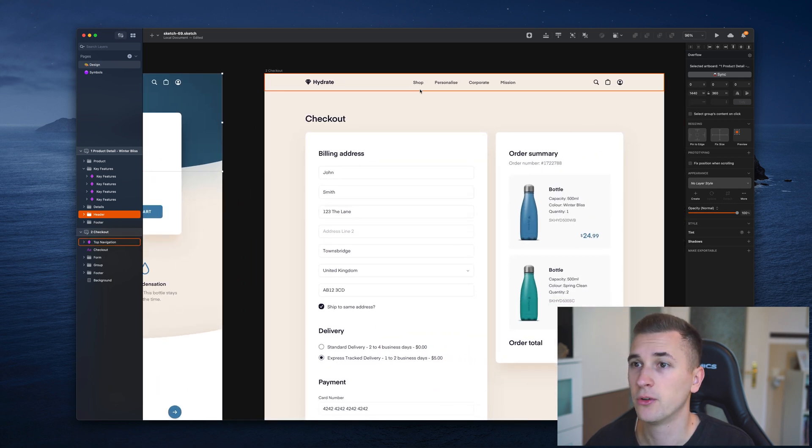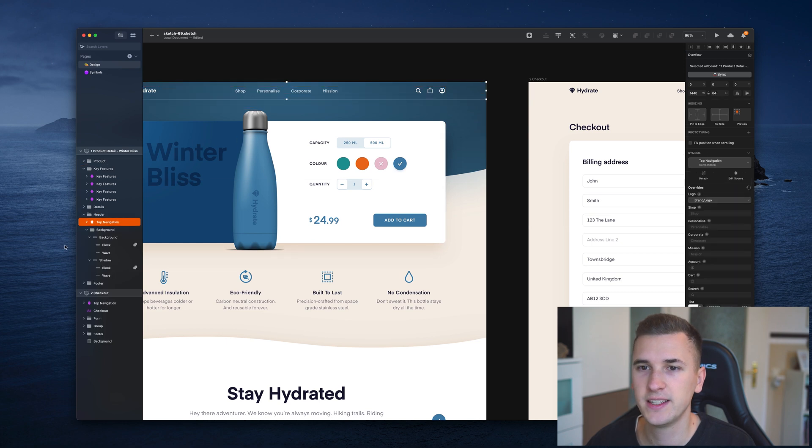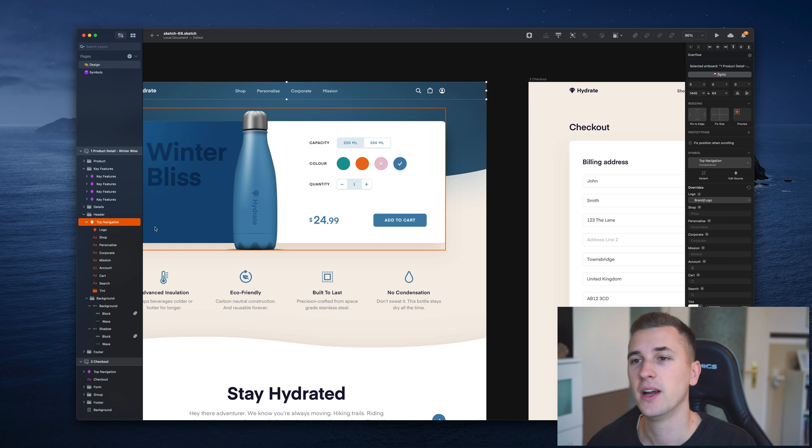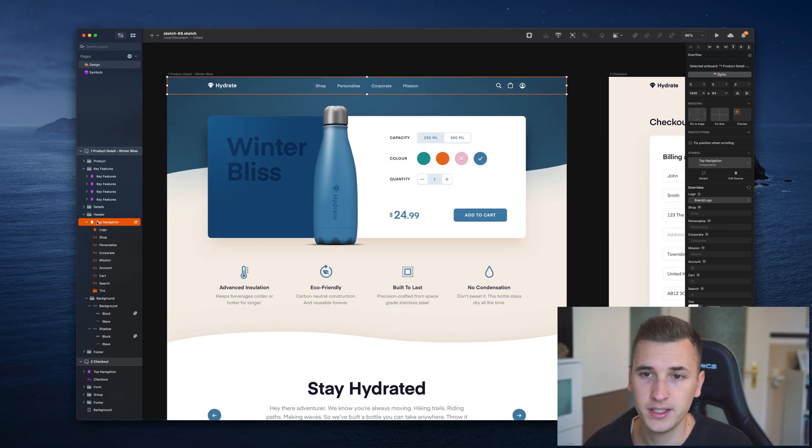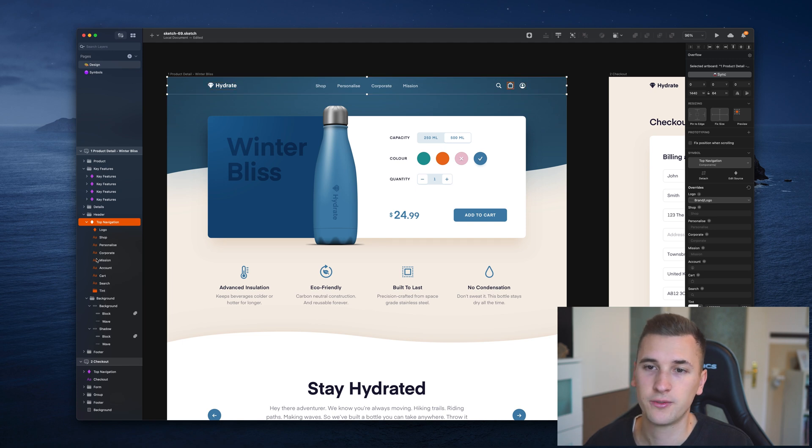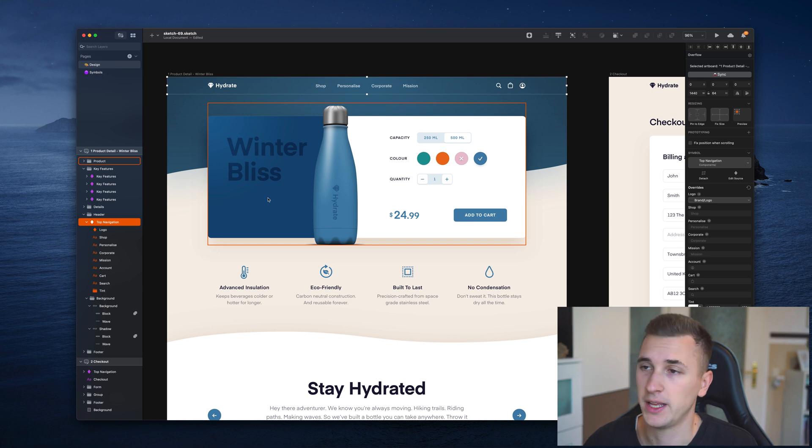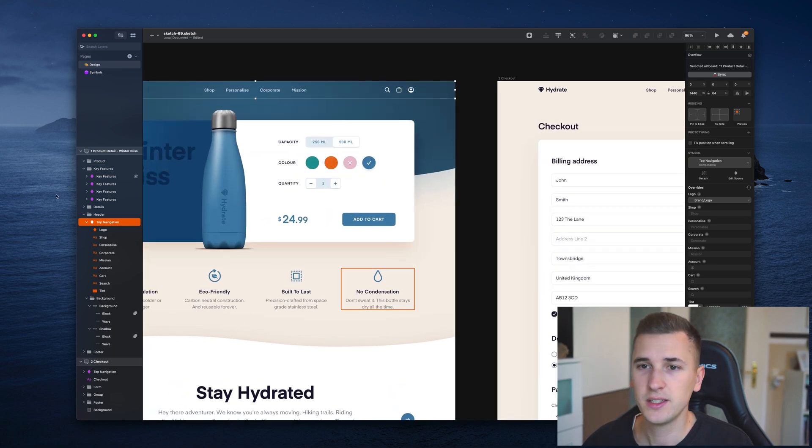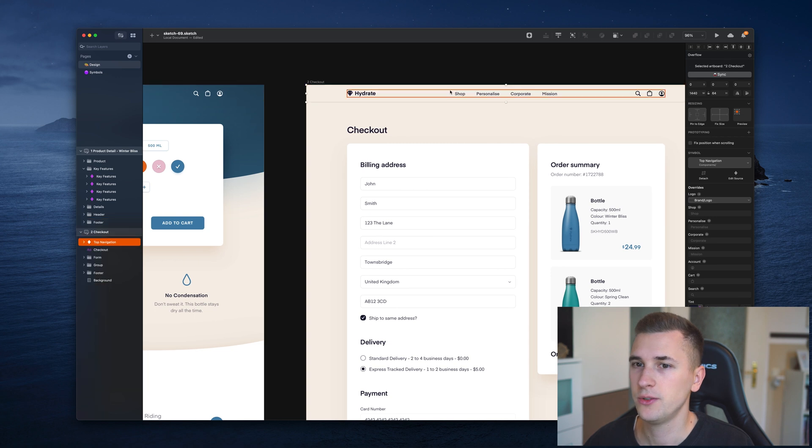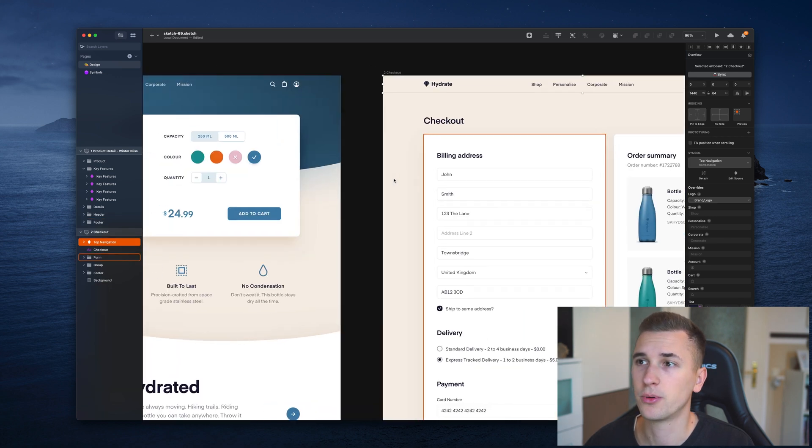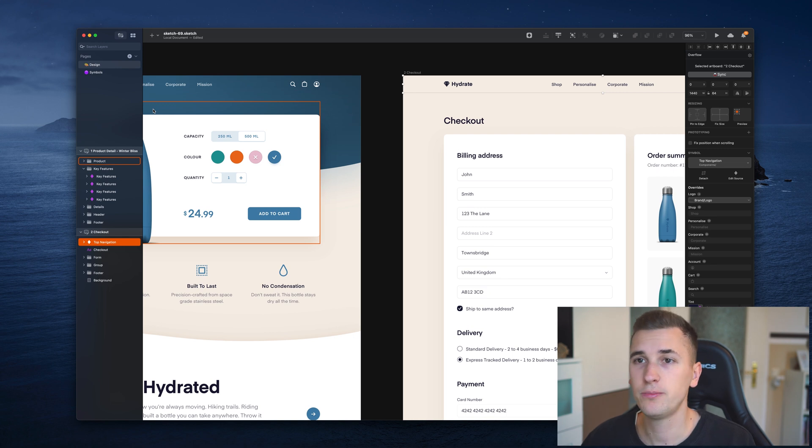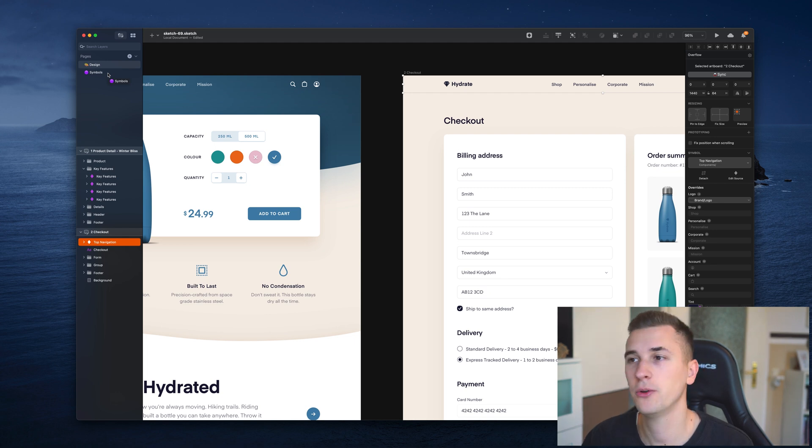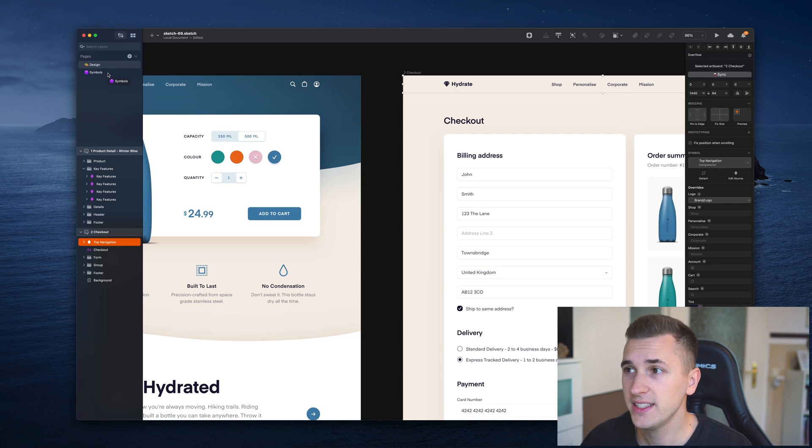I will show it to you right inside Sketch. So if you check out this design file right here, you will notice that we have a couple of things that are used across different artboards. For example, the top navigation with the logo, the navigation menu itself, and a couple more options. If I select it, I can see that it has this little diamond shape in the layer panel in its name, and it also gives us different parts of the symbol itself, which I will explain later on.